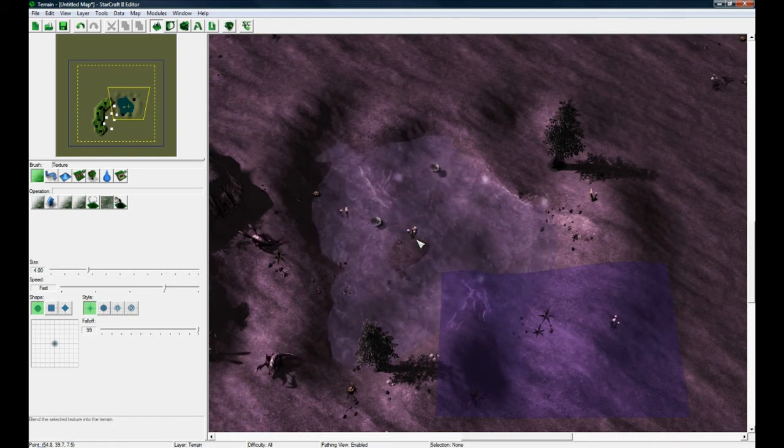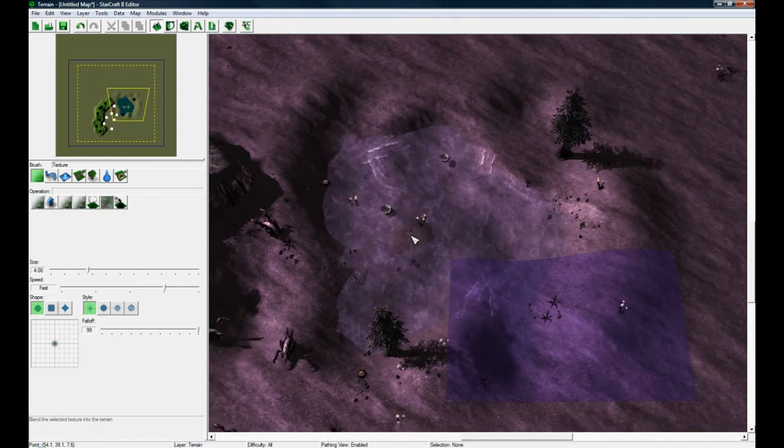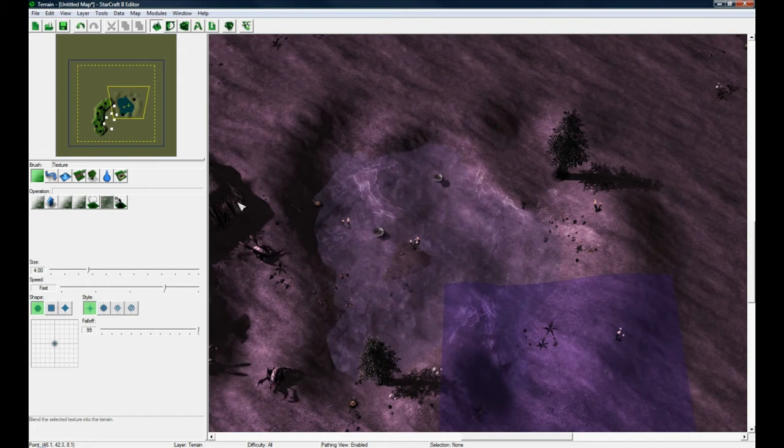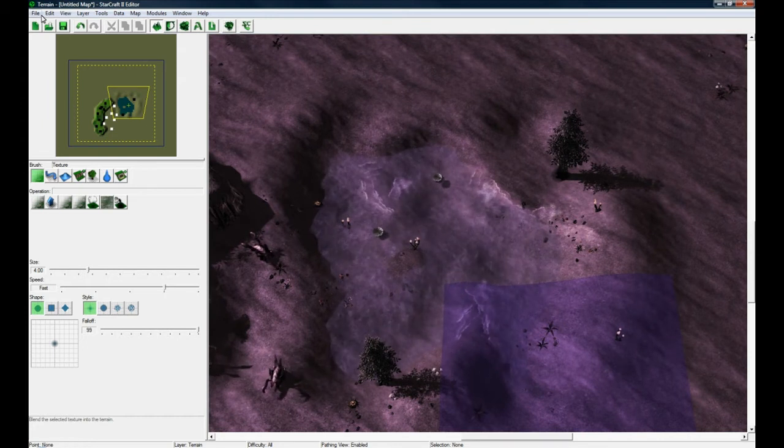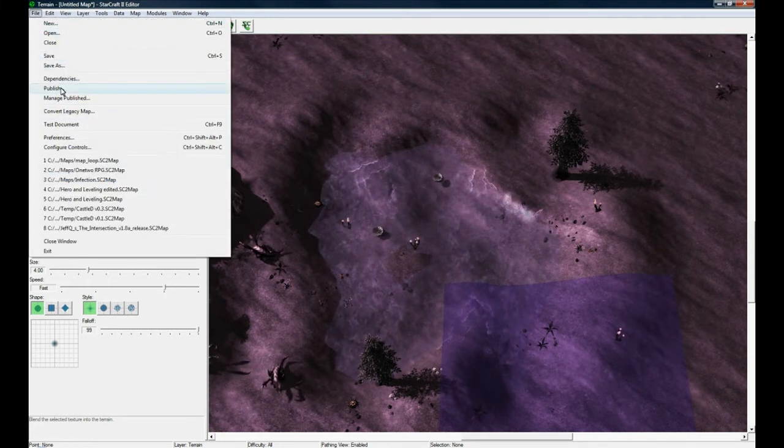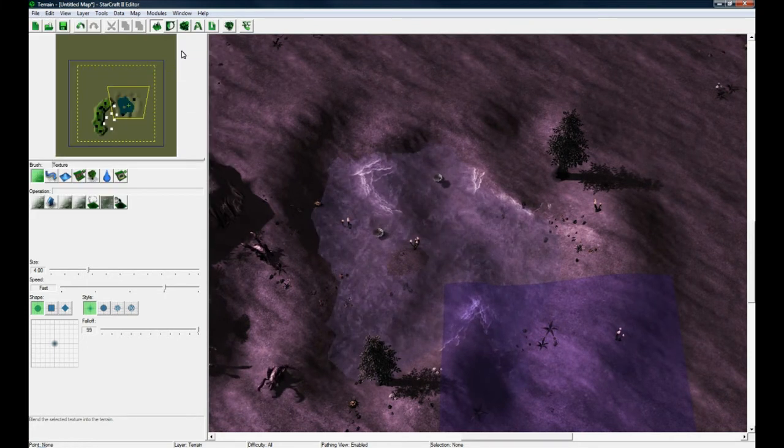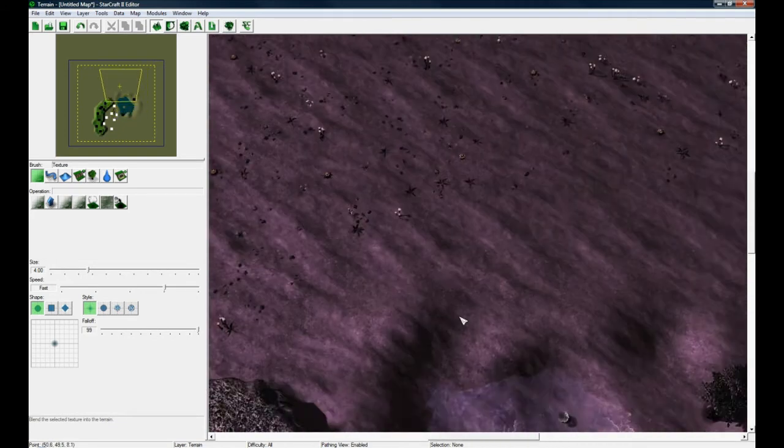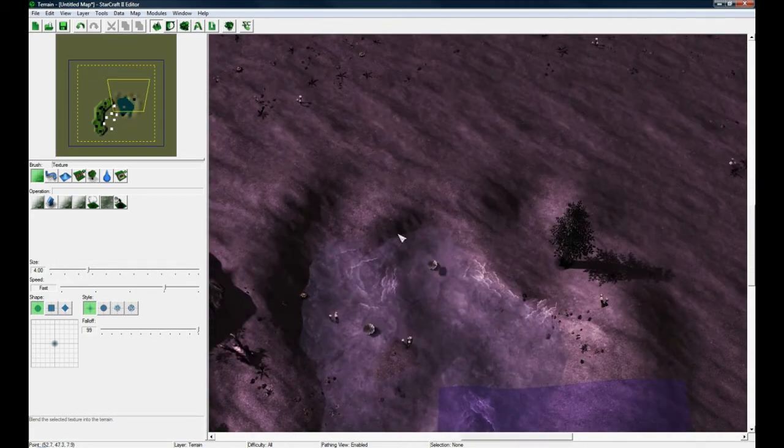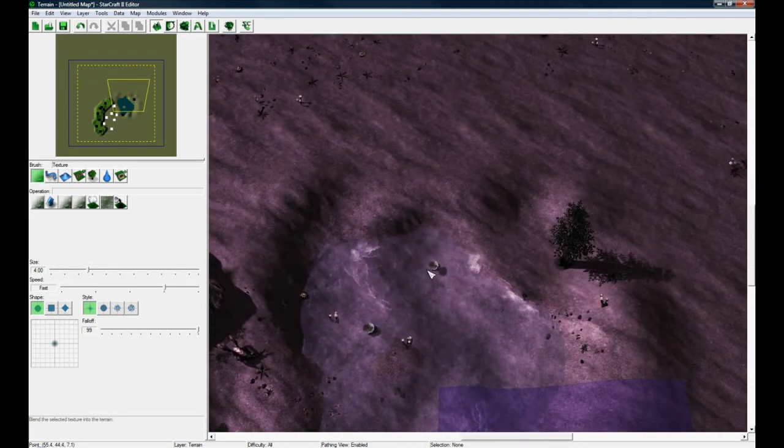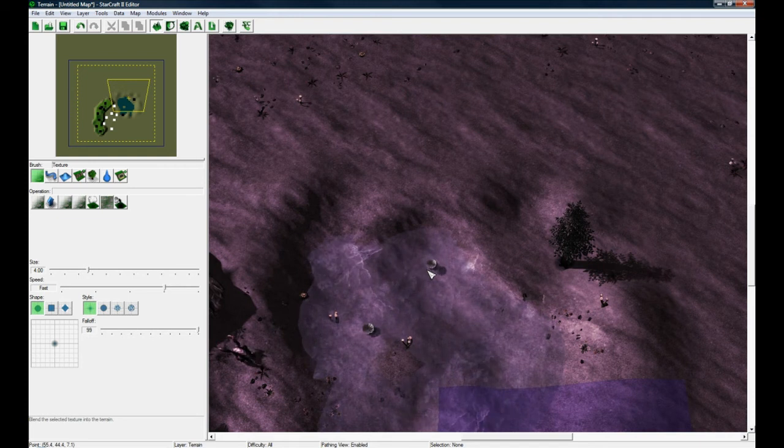can look at my other tutorials to actually see how to do some meaningful triggers and data editing. So you do all this, then you save your map and publish it. There are lots of tutorials out there on how to do that. That's pretty much all I wanted to show for this tutorial,